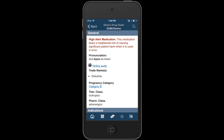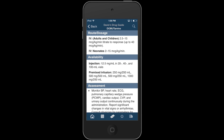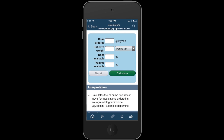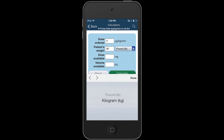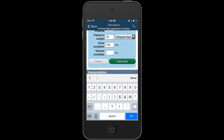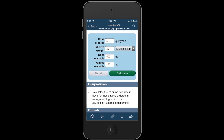For example, if I saw the micrograms per kilogram per minute dosage in the dobutamine monograph, and I wanted to program an IV pump in milliliters per hour, I can simply hit the calculator icon on the bottom of the screen, choose the corresponding dosage calculator, enter in the relevant information from the order, hit the green calculate button, and my answer will appear in red.